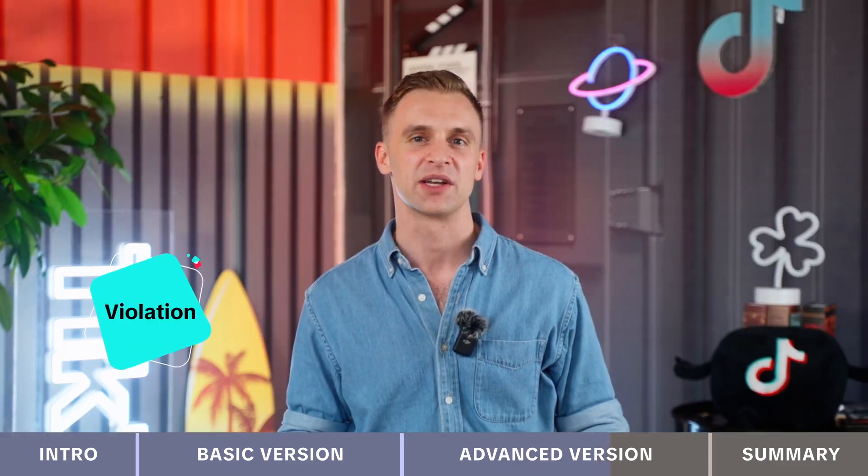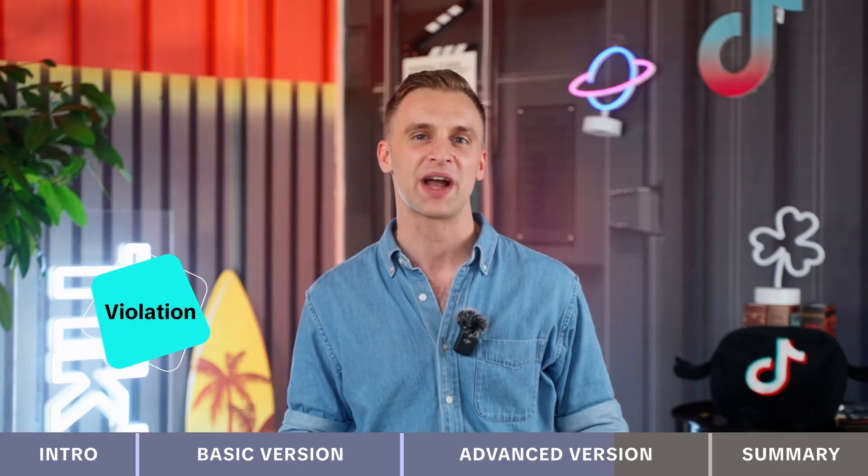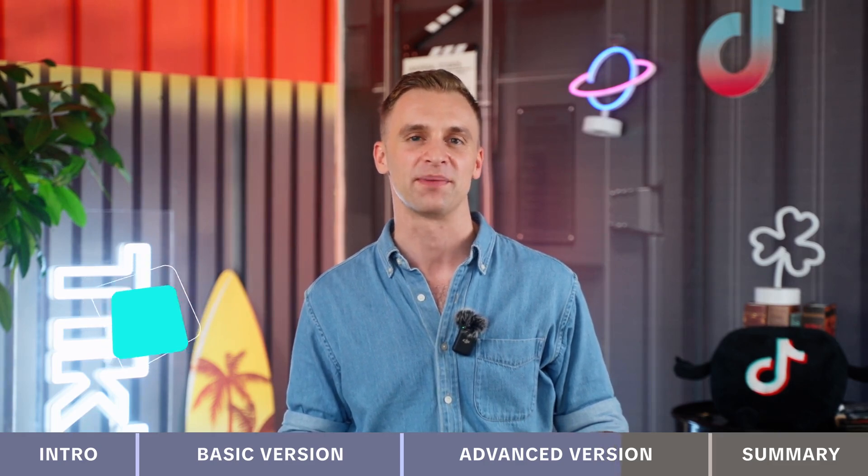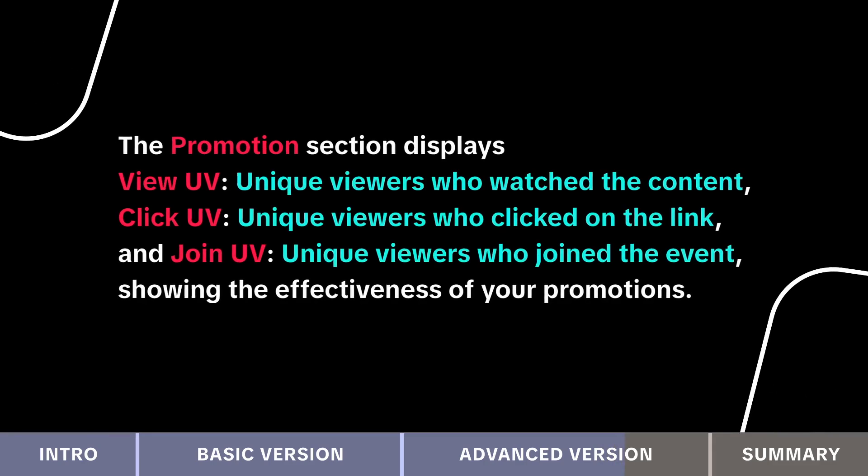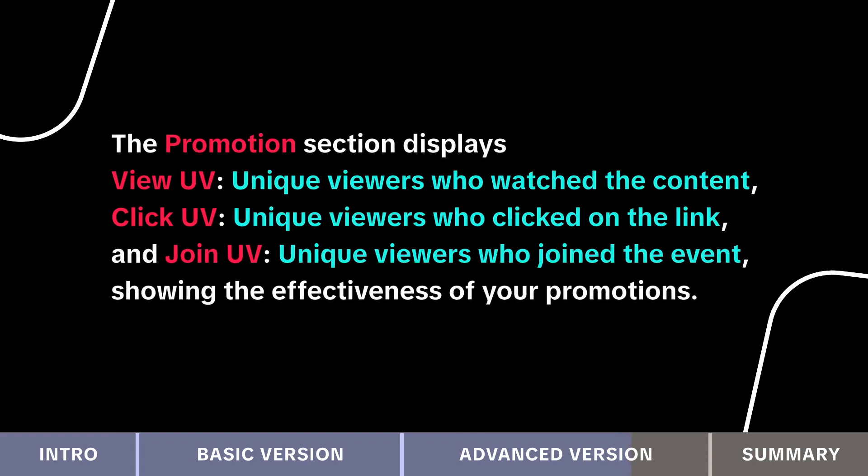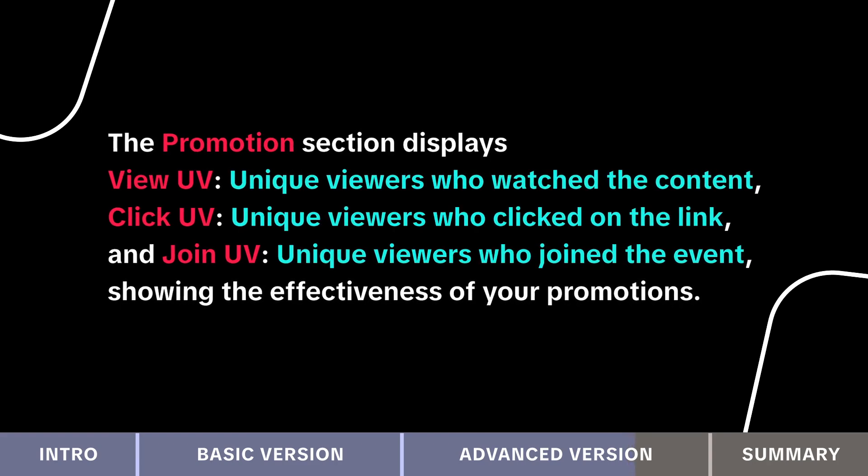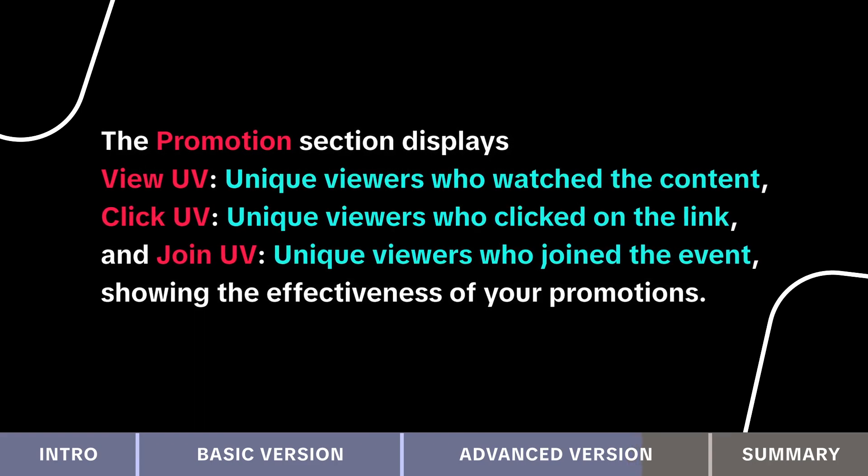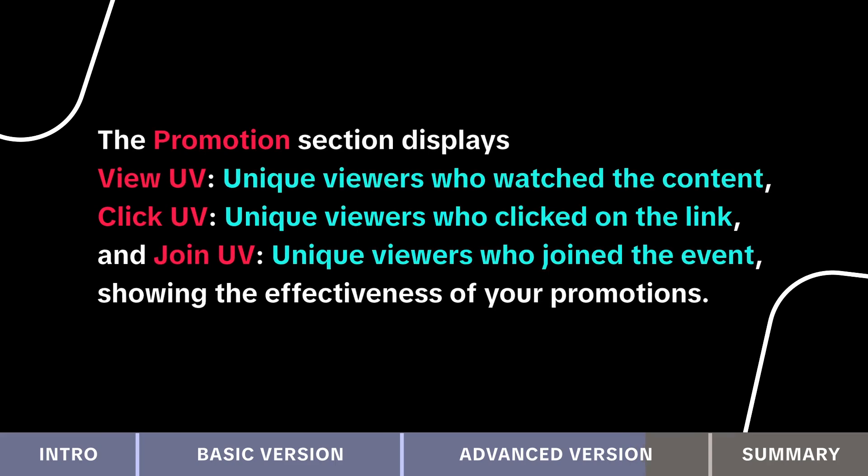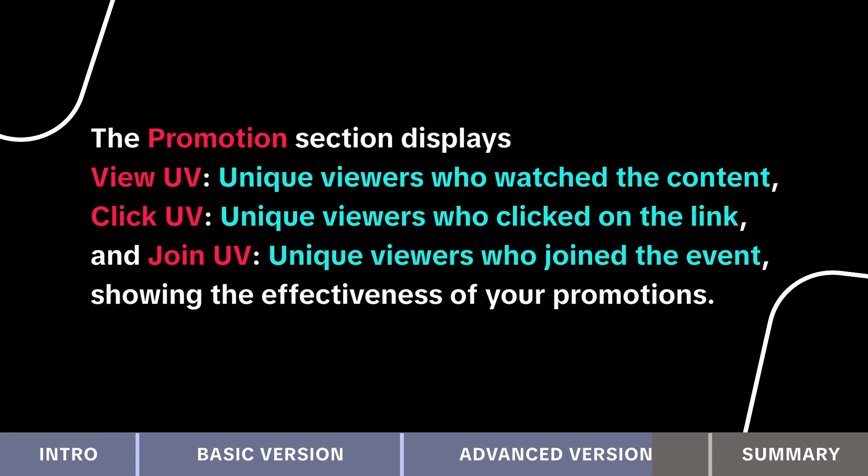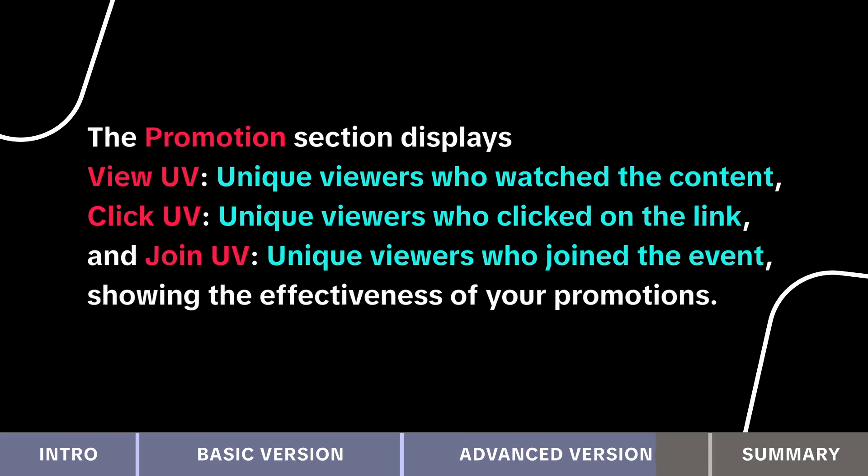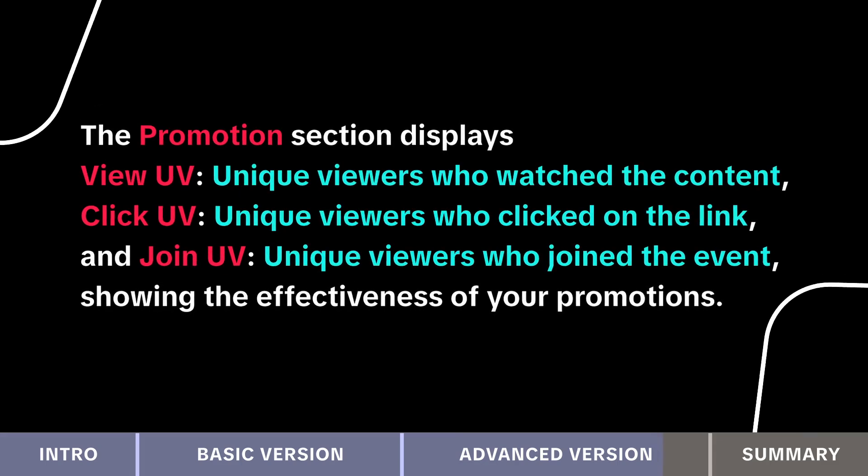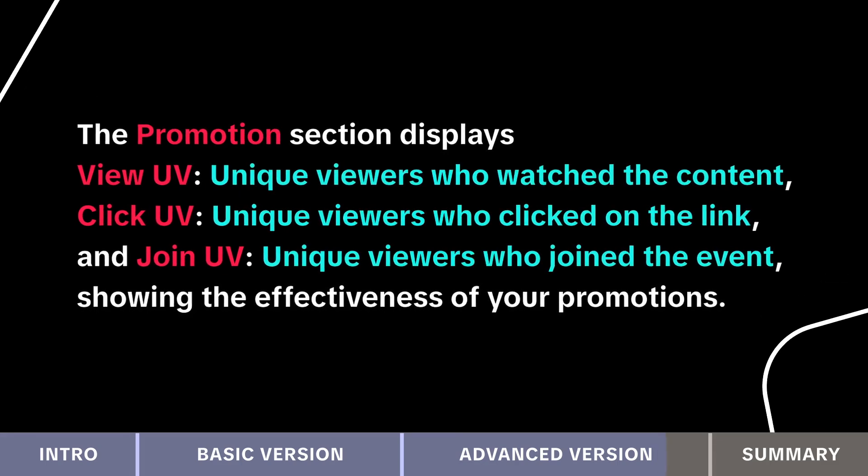Violations, which are sorted by time, and you can track them during and after your live stream. The promotion section displays view UV (unique viewers who watch the content), click UV (unique viewers who clicked on the link) and join UV (unique viewers who join the event), showing the effectiveness of your promotions.